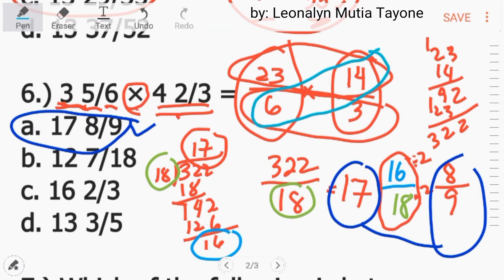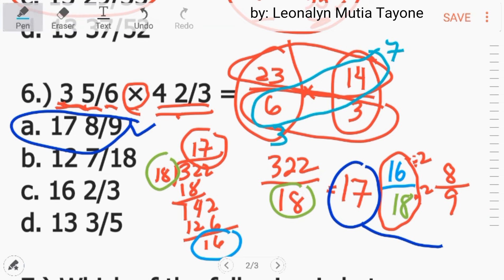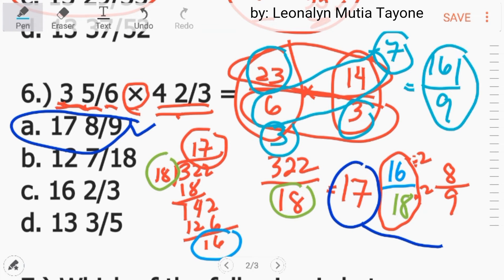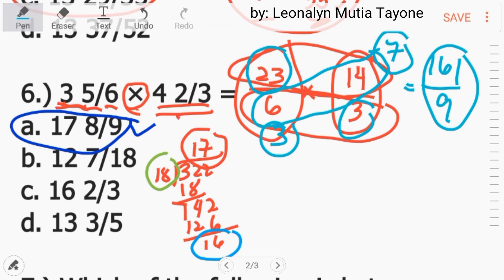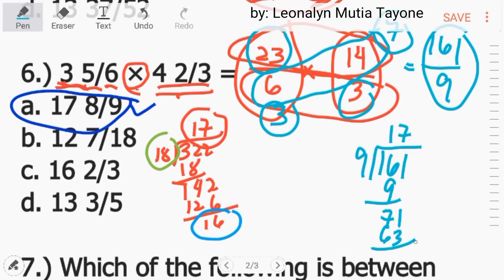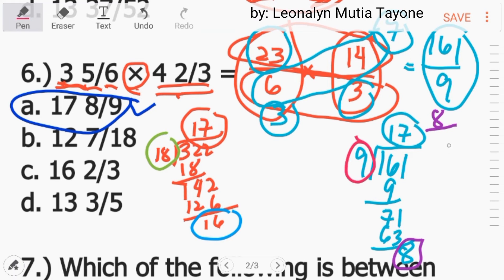Another way: itong 14 at saka 6, pwede natin i-simplify muna bago tayo mag-multiply. Ang greatest common factor nito ay 2. 14 divided by 2 is 7. 6 divided by 2 is 3. So ang i-multiply natin ay 23 times 7 — that is 161 — over 3 times 3 equals 9. I-divide natin: yung whole number ay 17, at itong 8 yan yung numerator natin, then si 9 yan yung denominator. So ang answer ay 17 and 8 over 9, letter A.